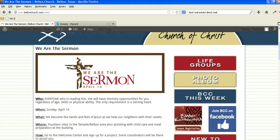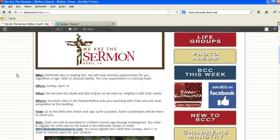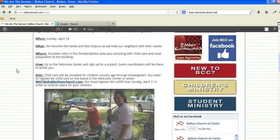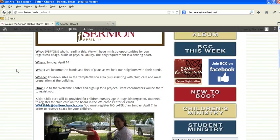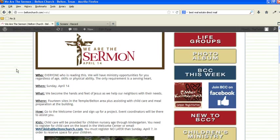Hi everybody, this is Donny Vaughn. This tutorial is going to show you how to edit an existing page. In this case, I've chosen the We Are the Sermon page just to show you how to do a simple edit.